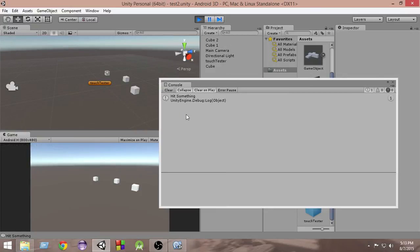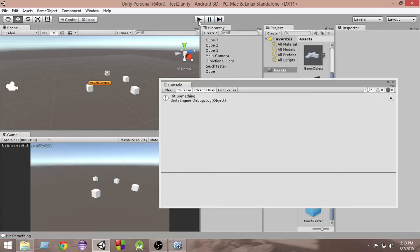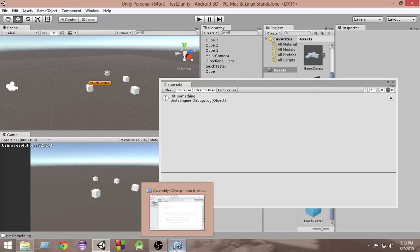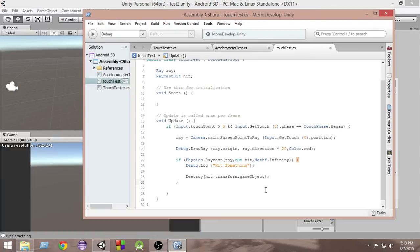If I hit something, it says 'hit something' and it gets destroyed. So this is just a small video that I wanted to post to correct the mistake that I made in the last video, and I'm really sorry for that.